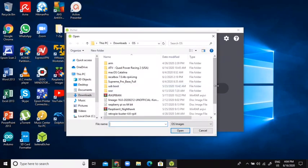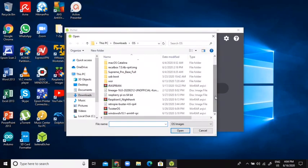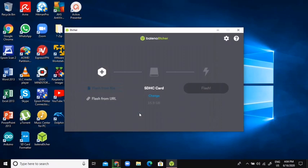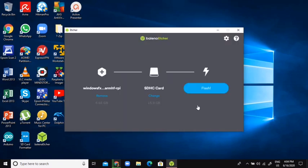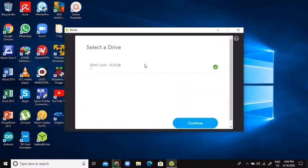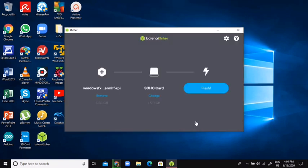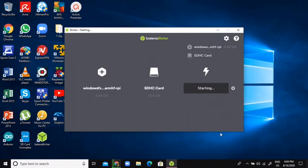And we're going to go pick Windows FX. And it might say possible image detected, Windows image. Just click continue. And make sure to choose your SD card. And then click flash and wait for it to finish.